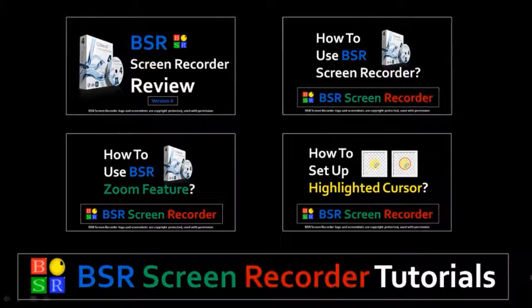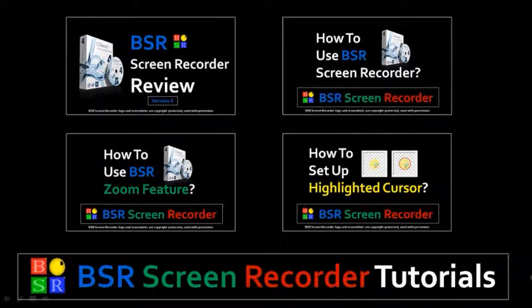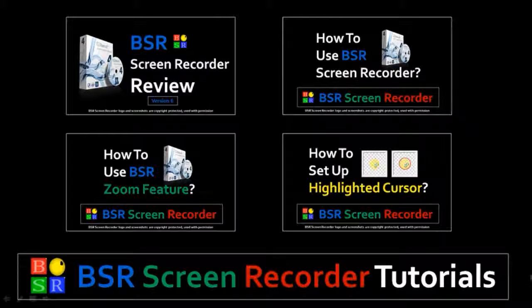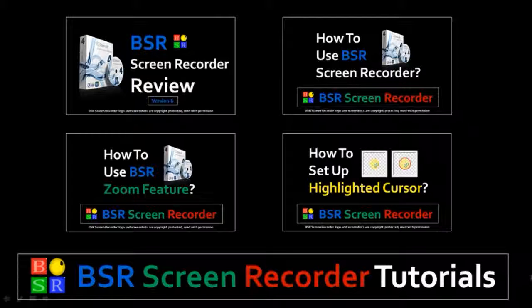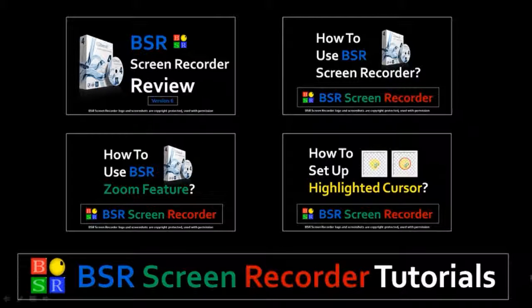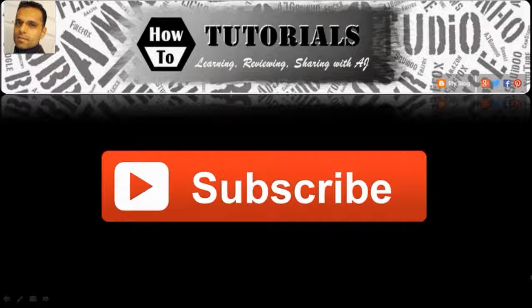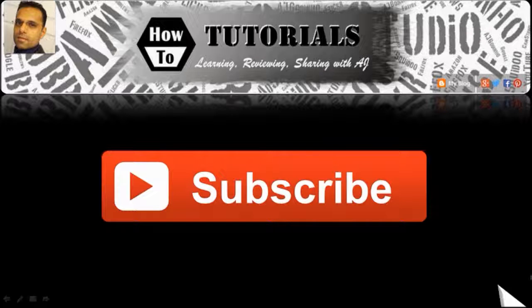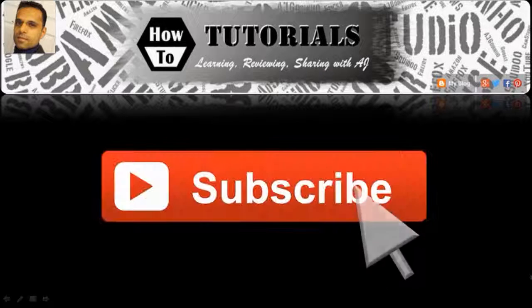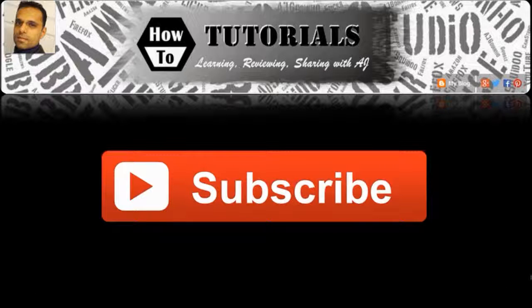That's pretty much it. I hope you found the tutorial useful. You can check my YouTube channel for my BSR screen recorder review, as well as several other tutorials. And if you've got any questions, feel free to leave them in the comments section. Thanks for stopping by.